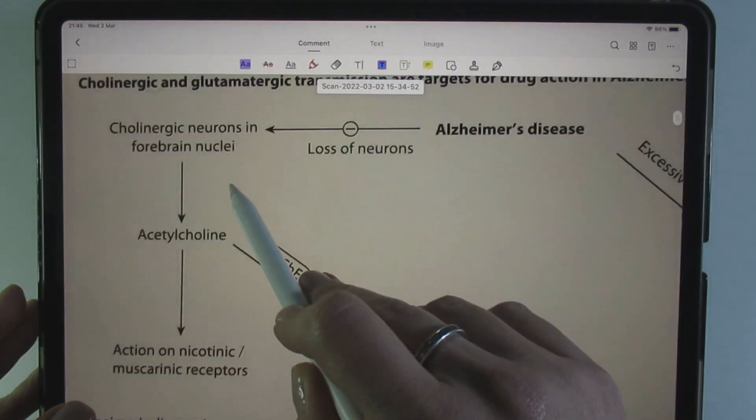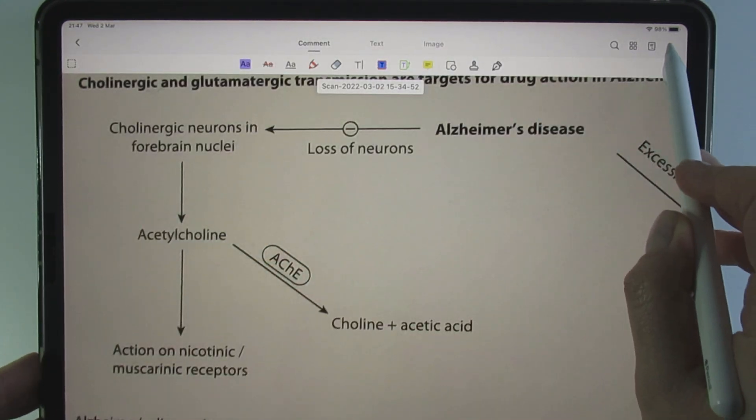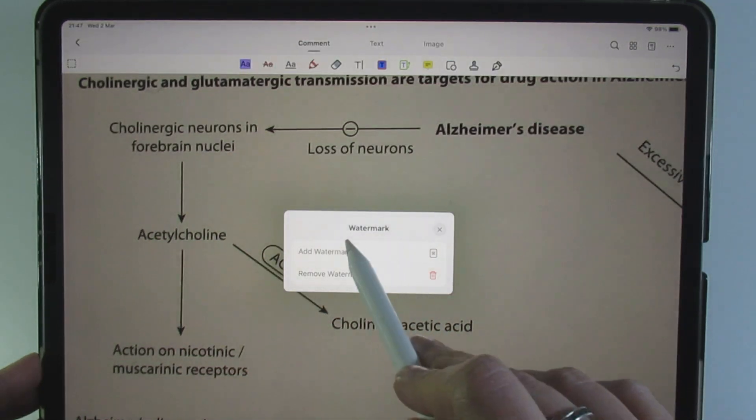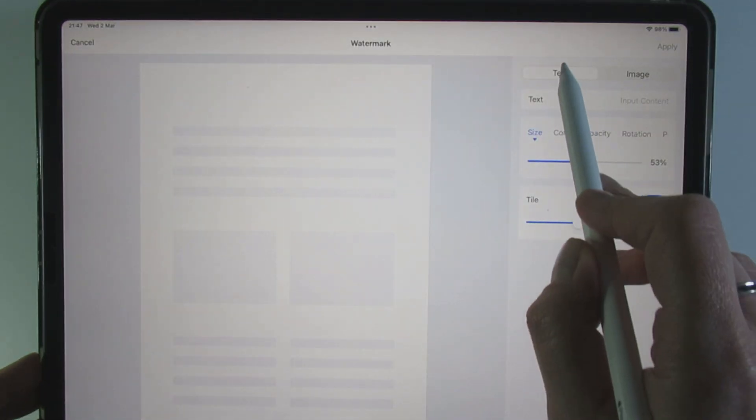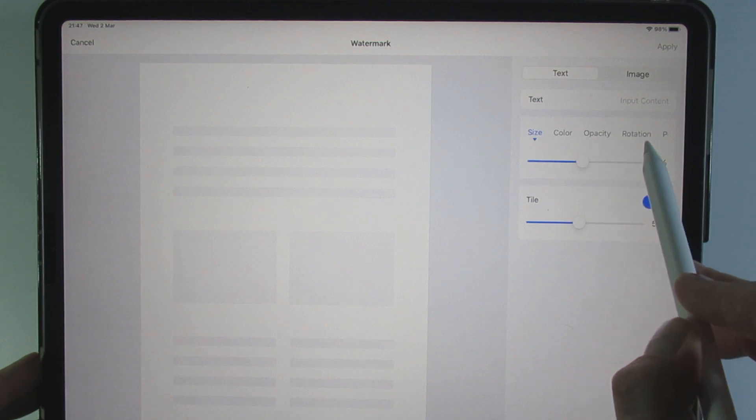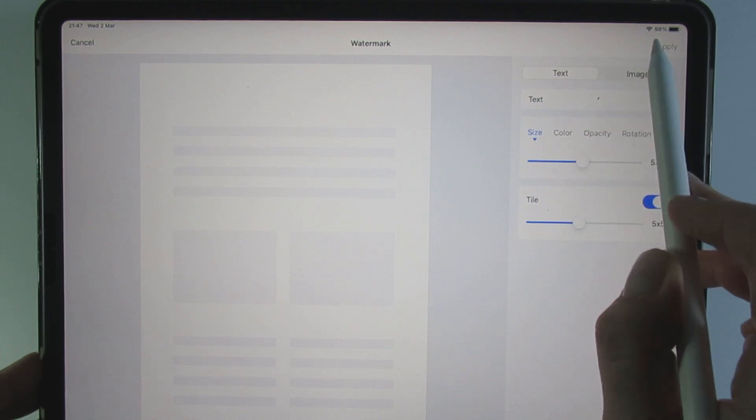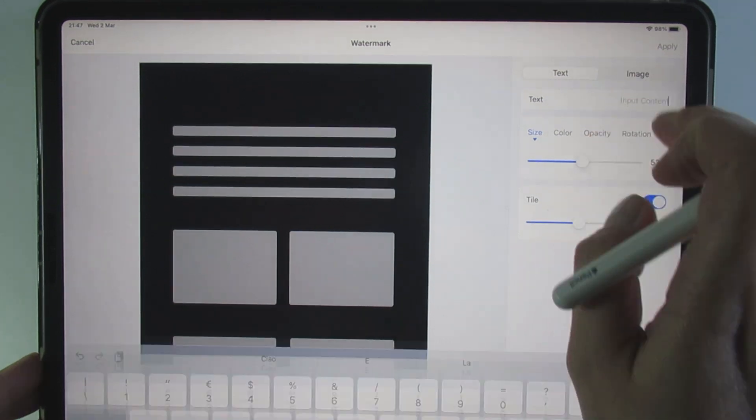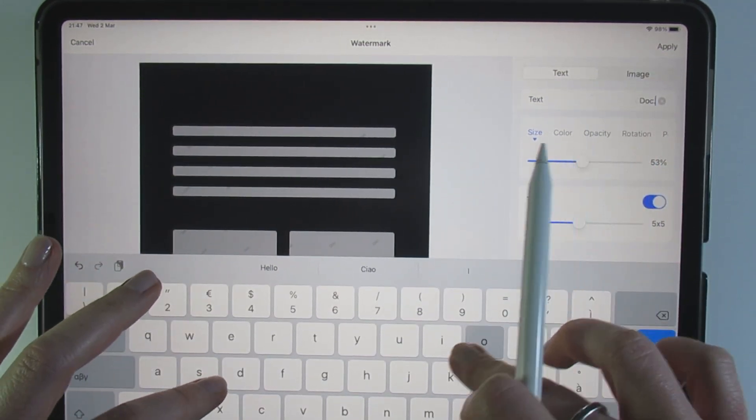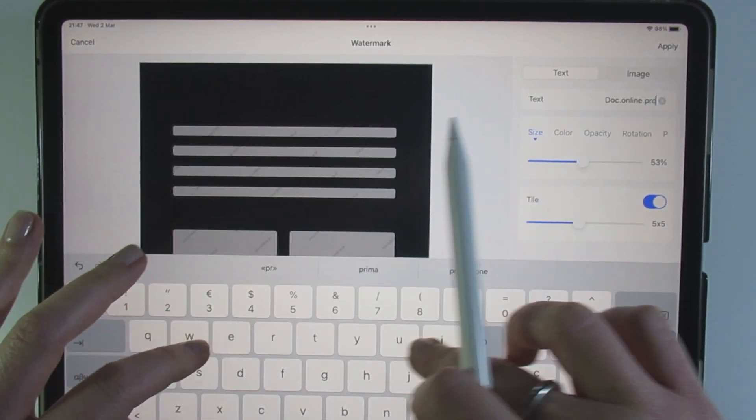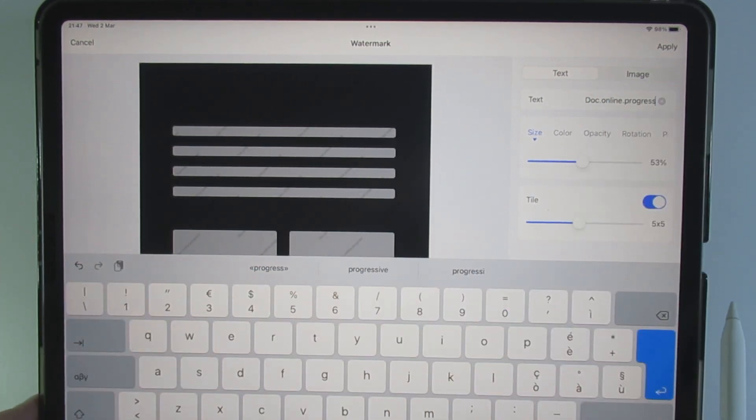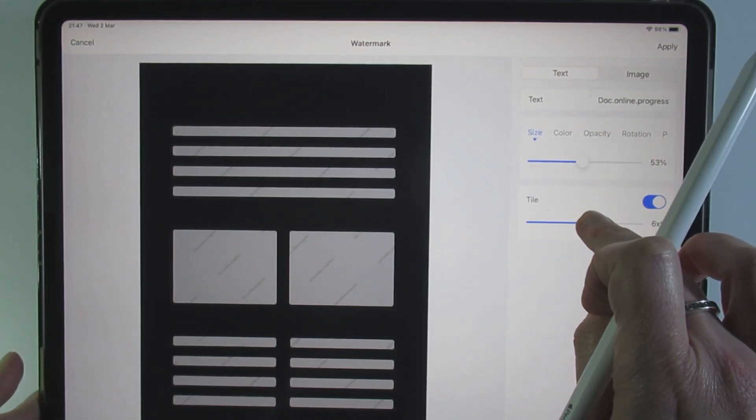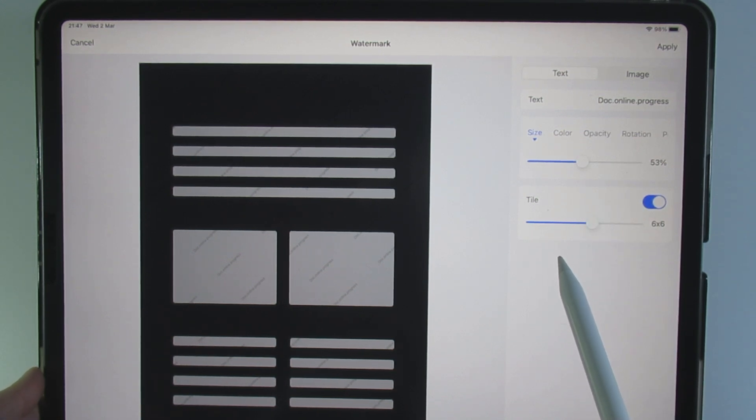You only need to open or import your document, select the watermark option and choose text or image as the watermark type and make any necessary changes about the size, color and opacity. You can use the tile option to display the watermark as a grid containing multiple copies of the watermark.